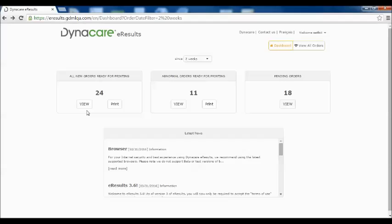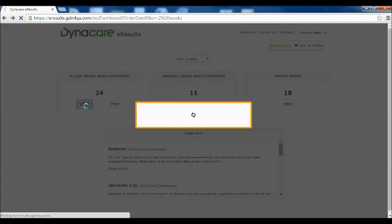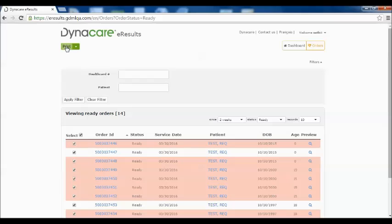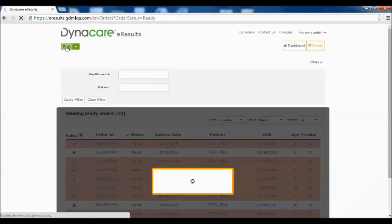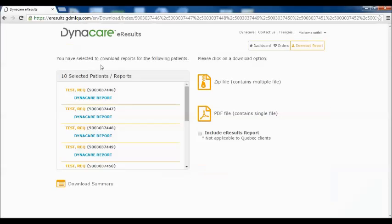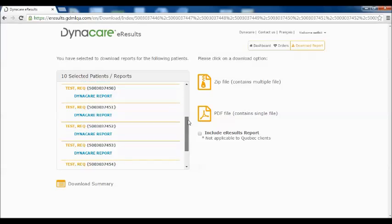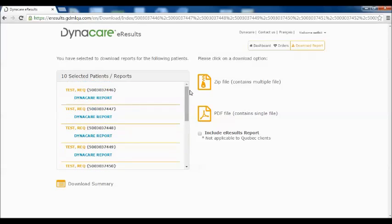With 3.6, we have added an enhanced reporting feature when viewing results. If enhanced reporting is enabled on your account, clicking the View button from the dashboard and selecting an order or orders from the list and clicking on the Print button will now present you an option to view all the selected results in either a zip file format or PDF file format.